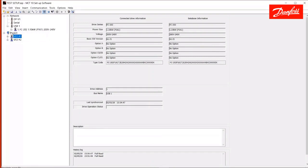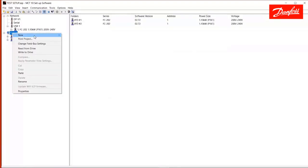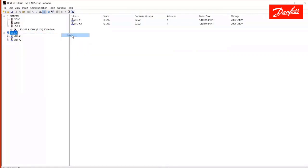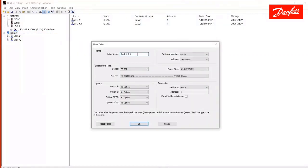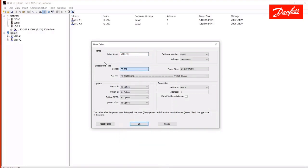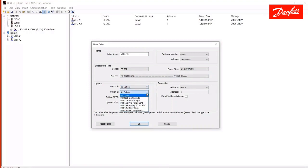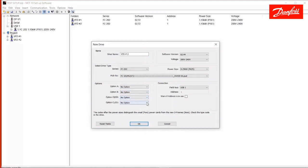So, another thing you can do on the project side is create a generic drive. So, I'm going to right click here and select new drive. I'm going to choose the type. We'll call it test drive or VFD number three. You select the series of interest. So, we'll pick an FC-202 AquaDrive here. If there are any option cards on the drive, including serial communication option cards, general purpose IO option cards, or C options, which are motion control option boards, I would select them here in the menu so that the software understands and includes those parameters.